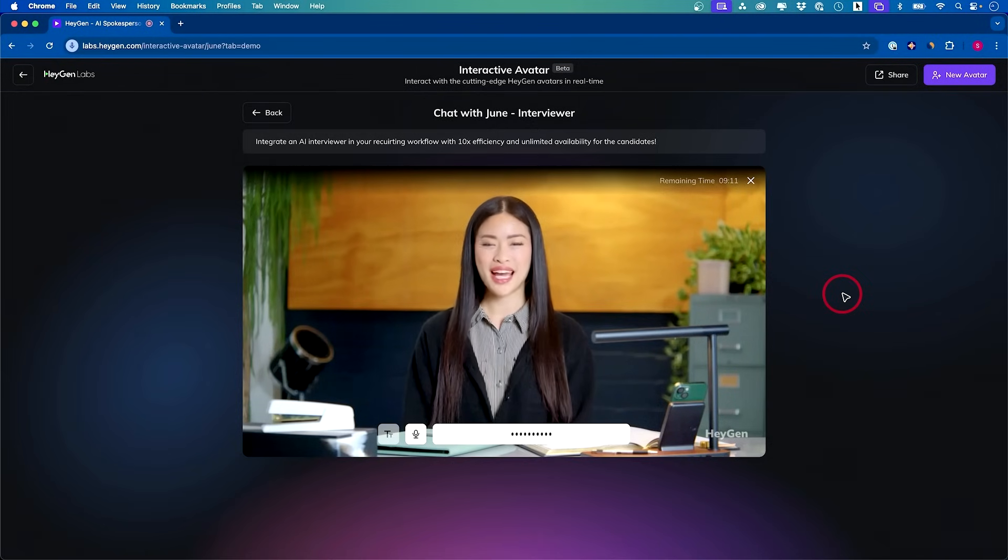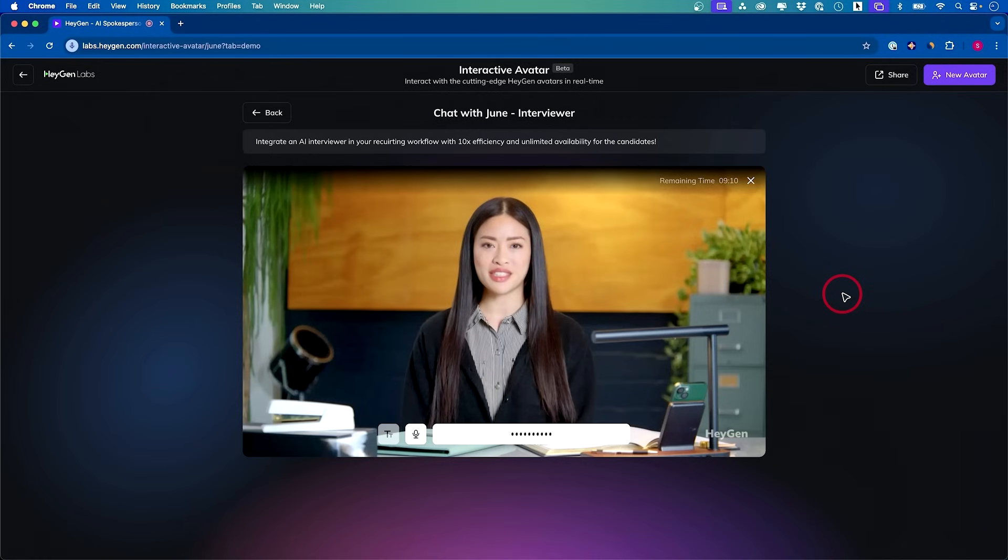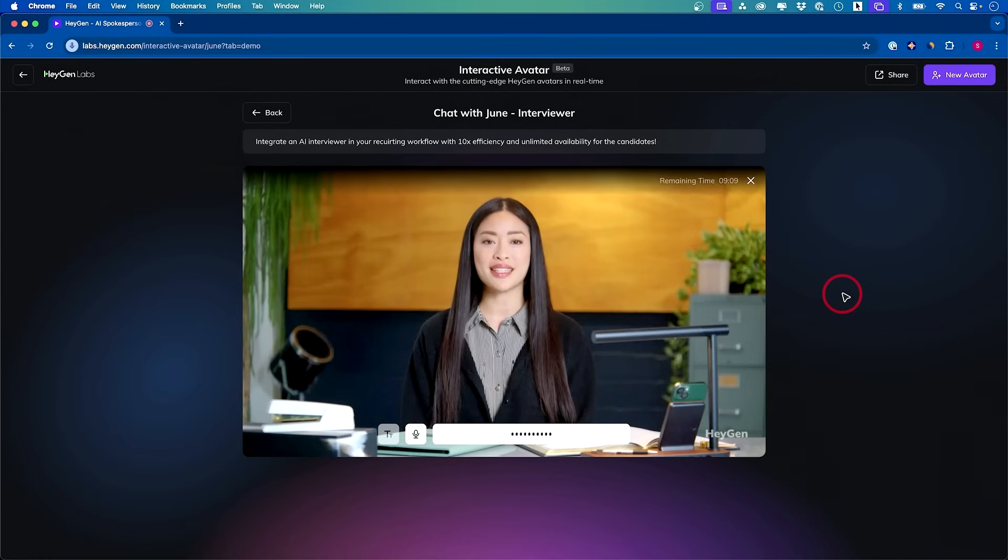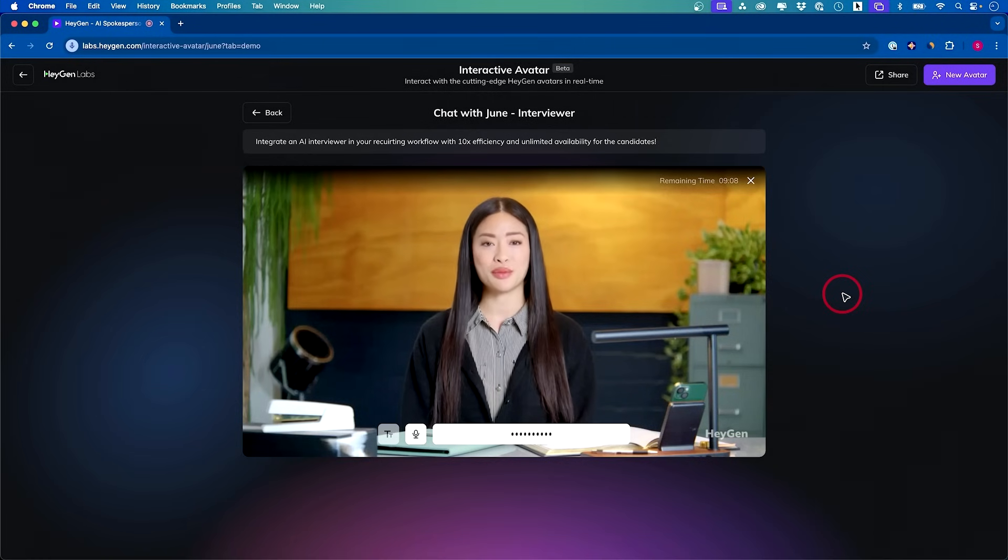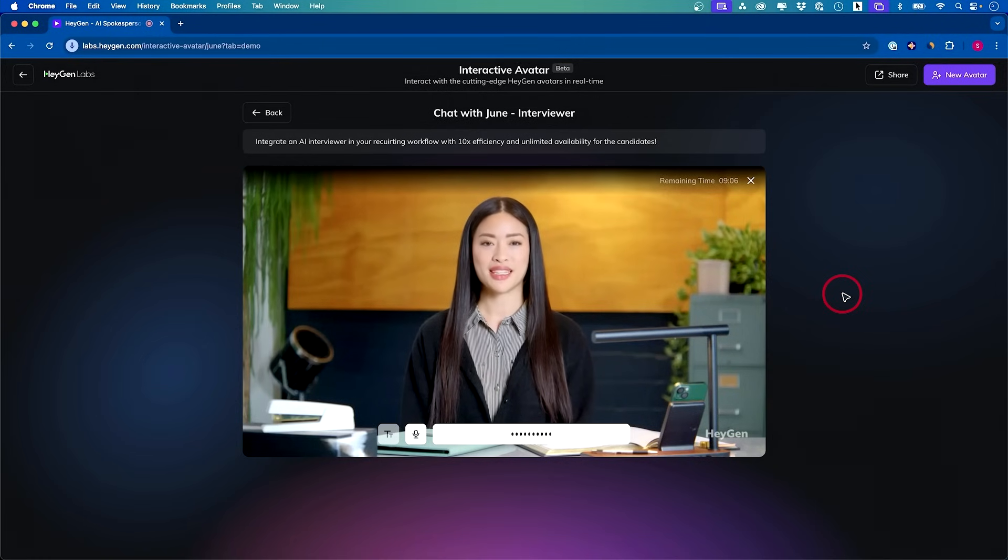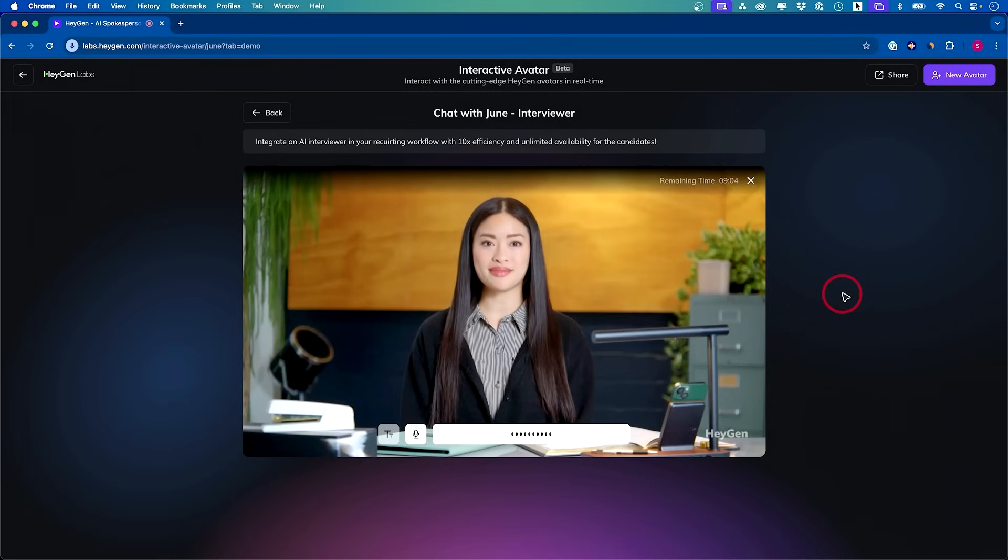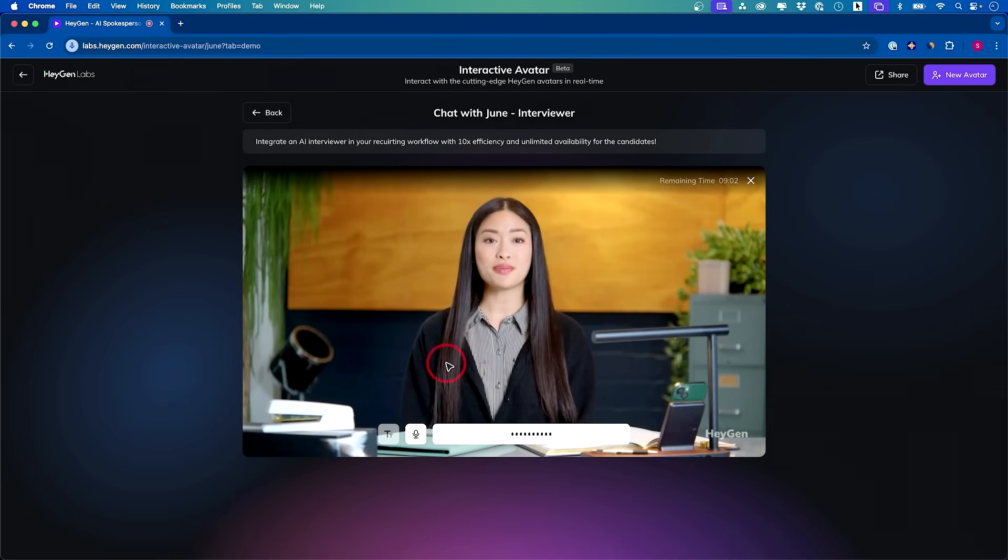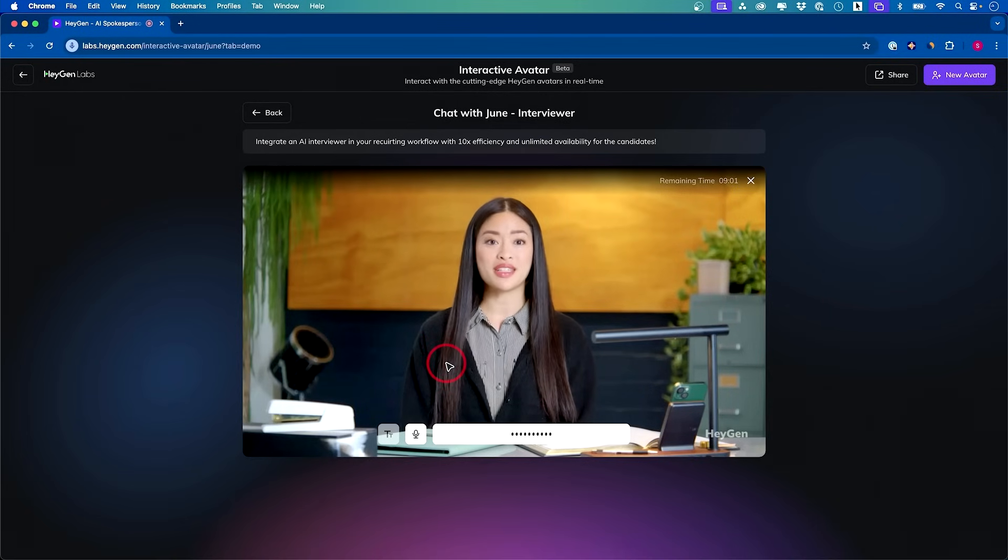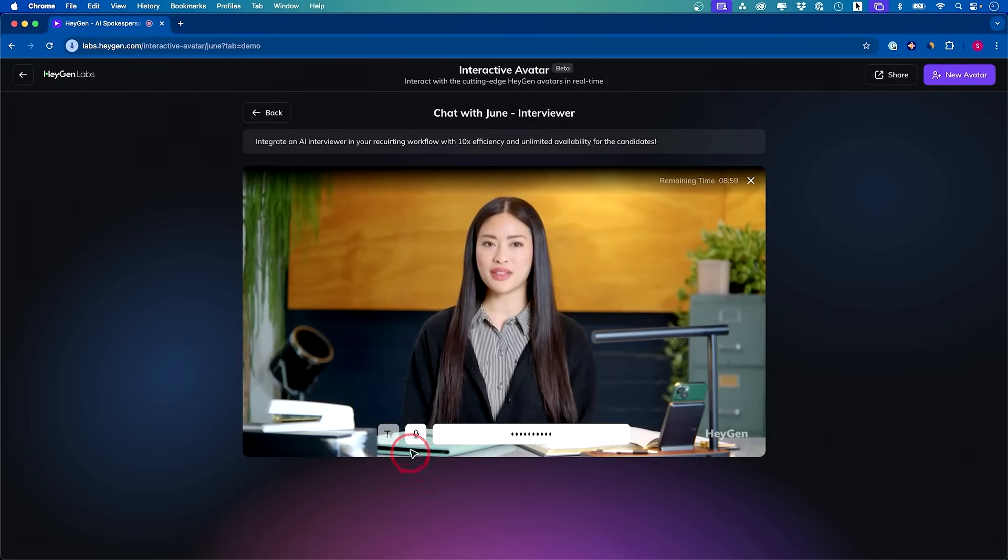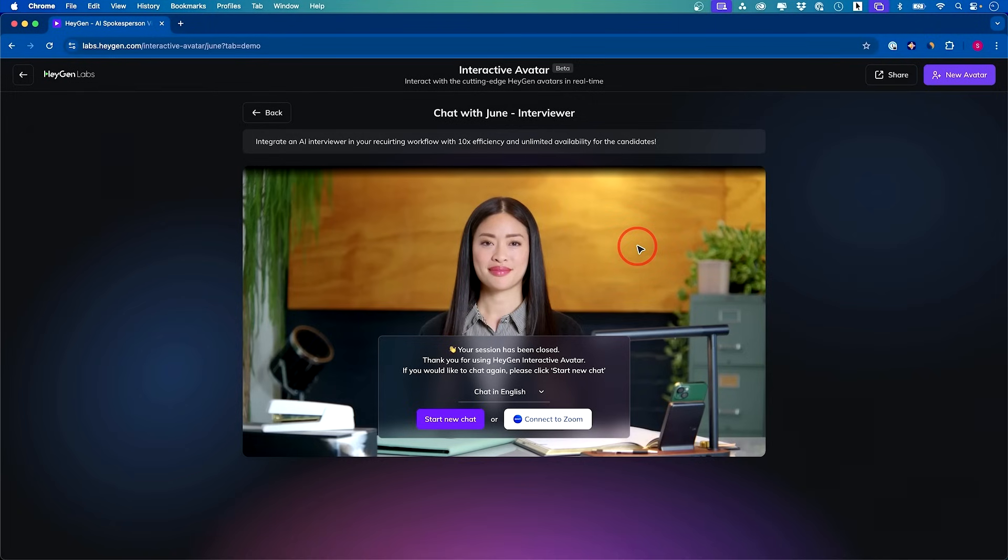For the back-end engineer position at HeyGen, you'll need the following qualifications. One, educational background. A bachelor's degree in computer science, engineering, or a related field is required. So you get the idea. You could have interactive back and forth chat with them.